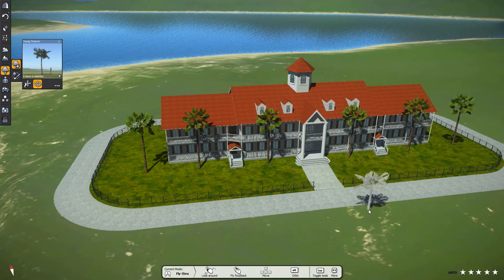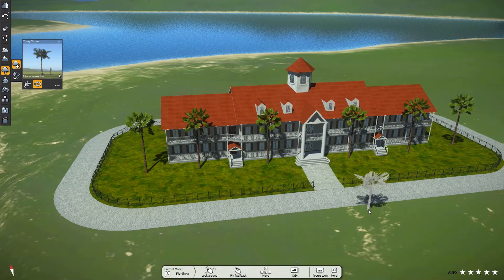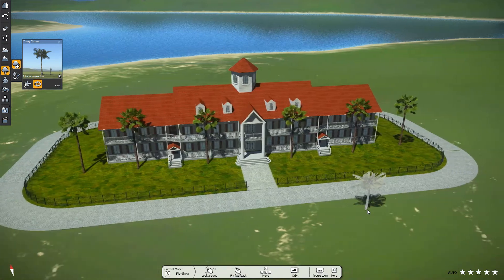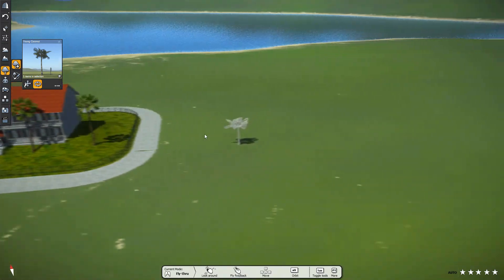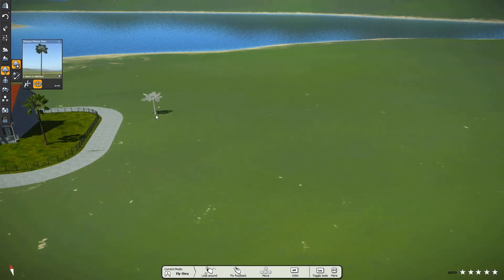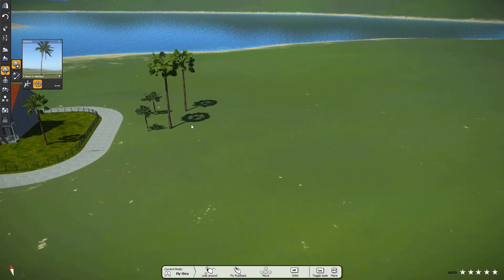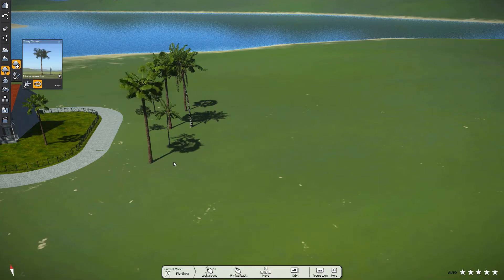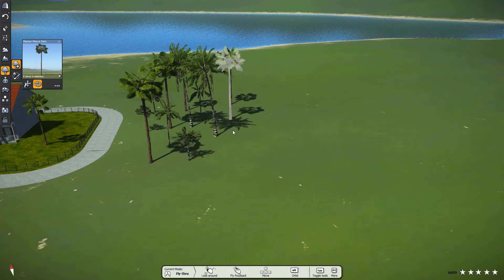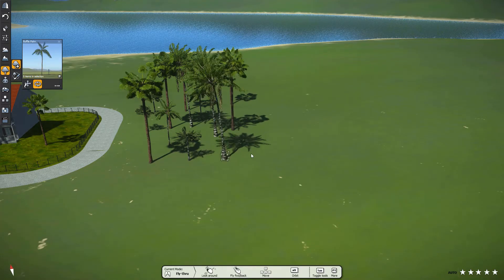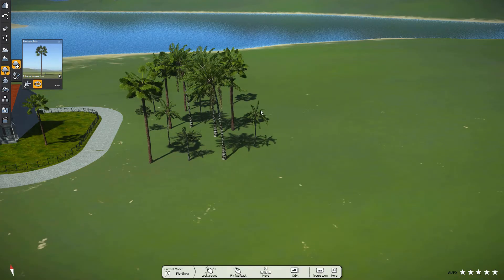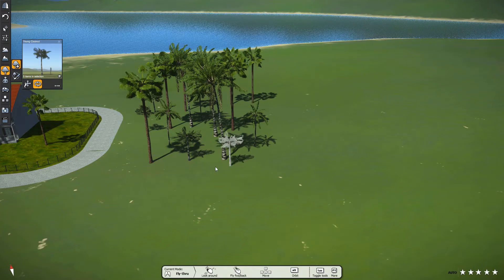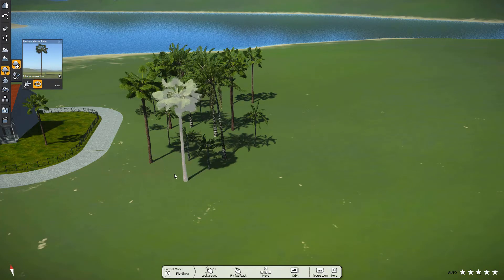Now using the Multiple Items Tool, place a few trees to the right side of the hotel. Notice how the trees changed randomly for each click. We place a few more trees around this area.